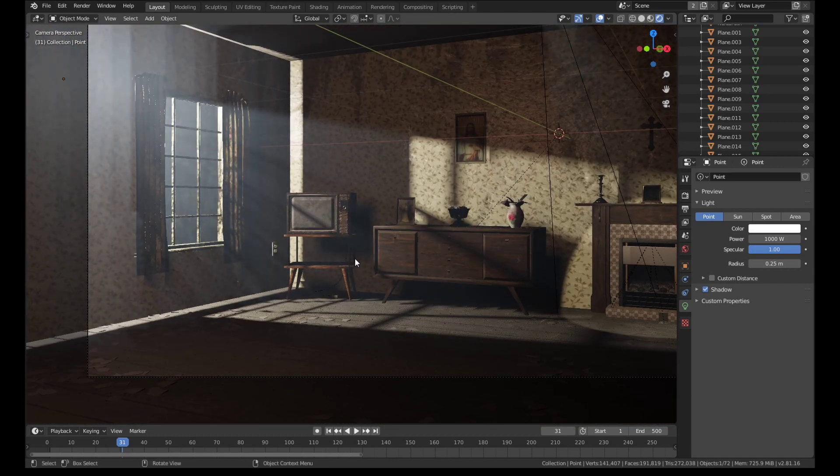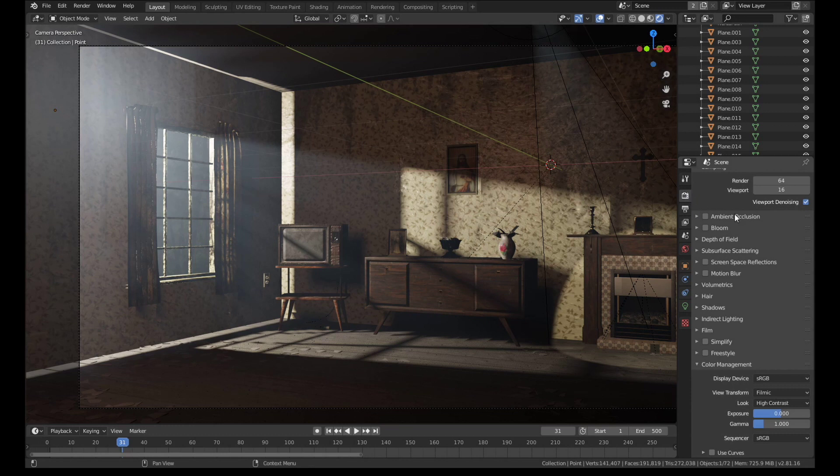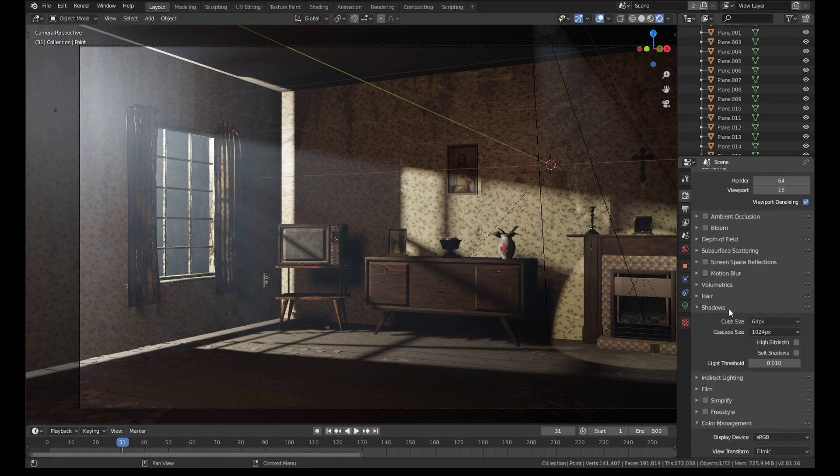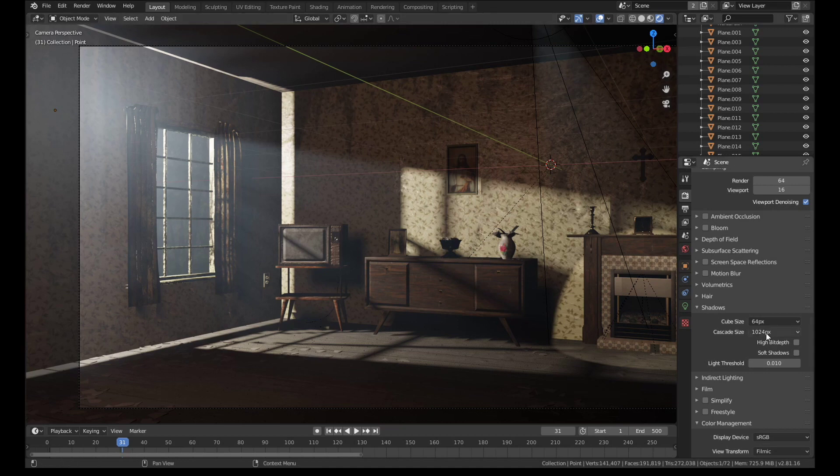So the first thing that I want to do here is to just go up to the Eevee settings panel, and I'm just going to open up shadows and we have an option here for cube size. What this basically is is Eevee saves which areas should be shadow and which should be lit based on like an image texture. So we can just increase the resolution of this to something like 2000 pixels.